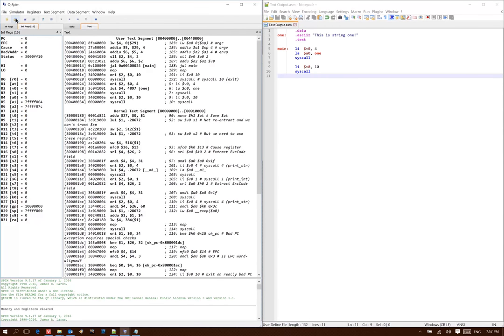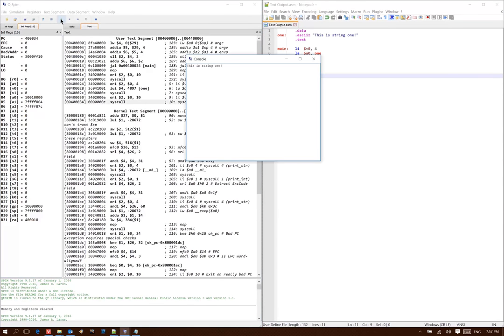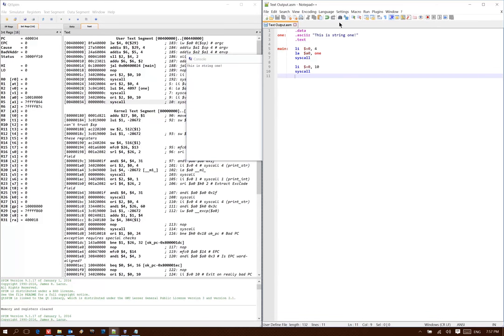So if I go over to QTSpim and I run this program, it prints out this is string 1. Not terribly exciting, but that's all we wanted it to do for now.